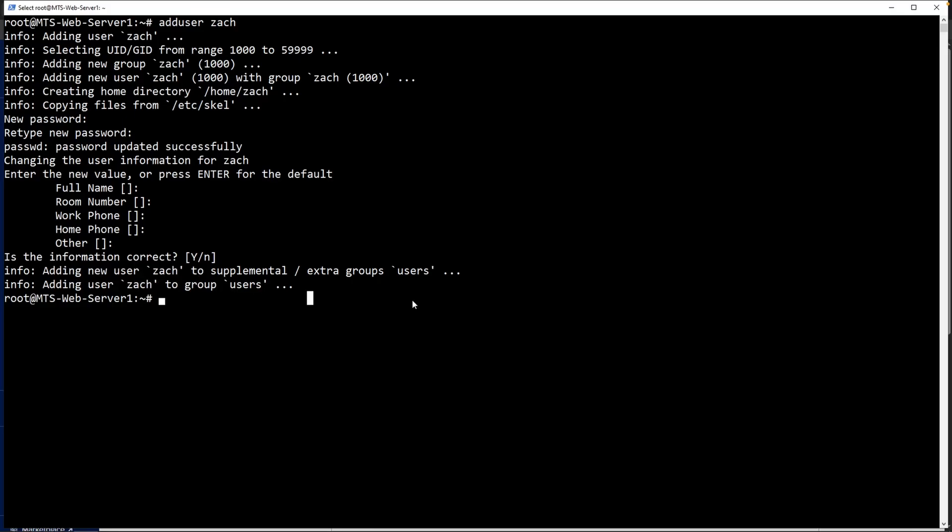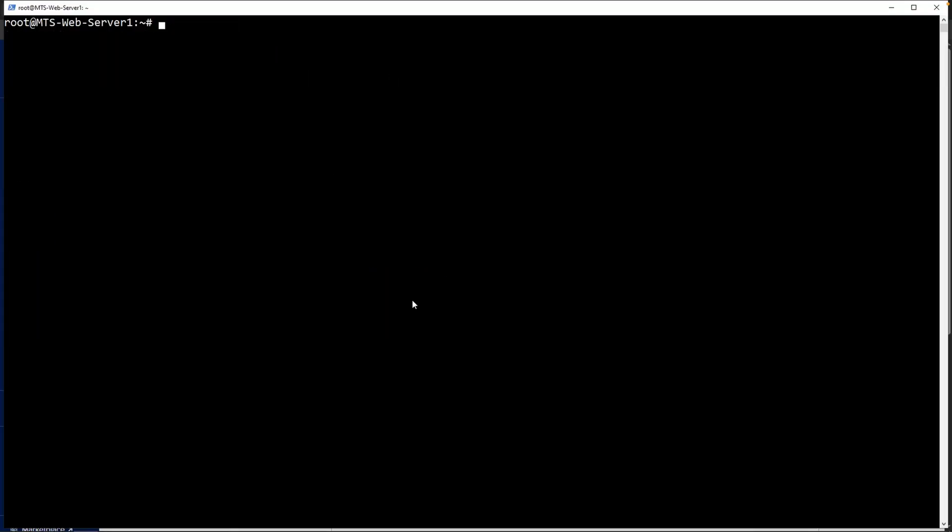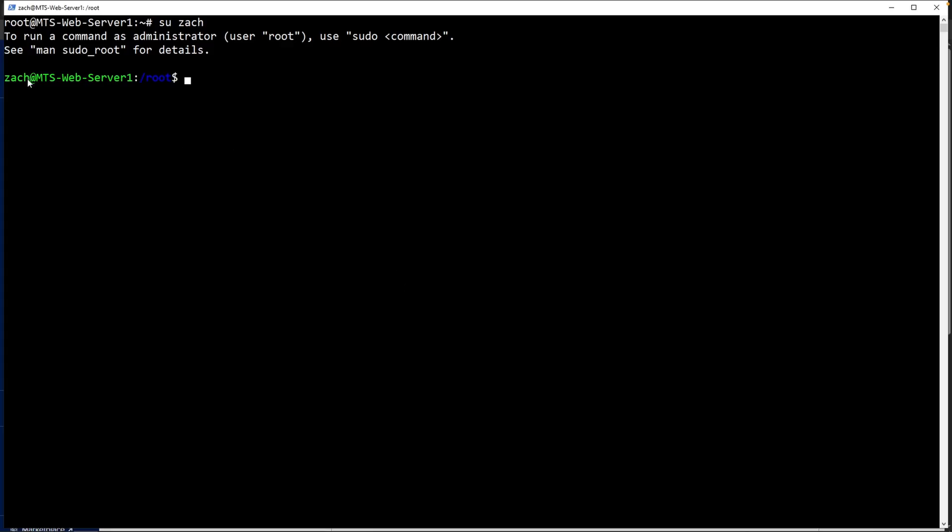The next thing is to add Zach into the sudo group. We can do this by typing in sudo usermod -aG sudo Zach. Now Zach has sudo privileges, aka admin privileges. Go ahead and clear out the screen. Let's switch users by typing in su Zach. Now we can see that we are under the Zach account. I can type in whoami and it says Zach.